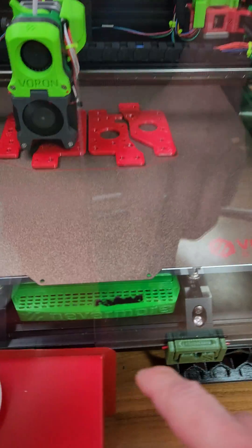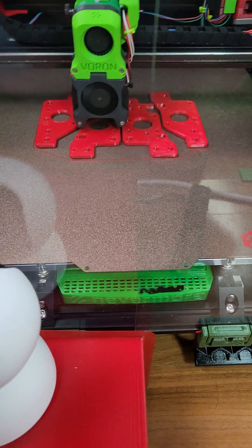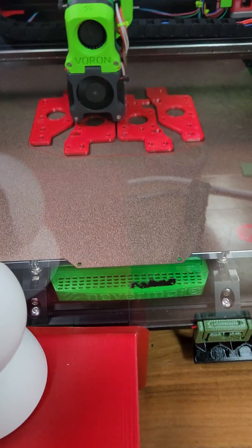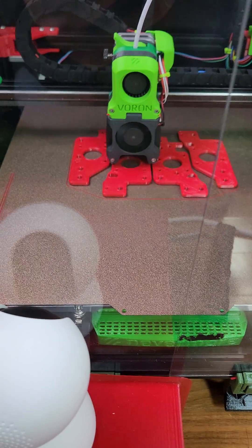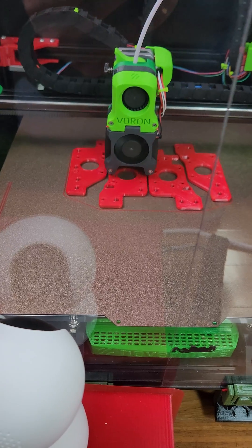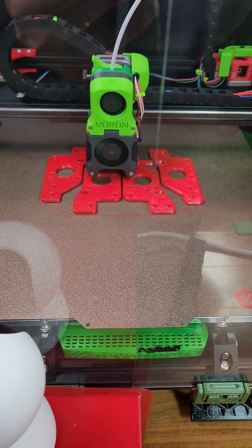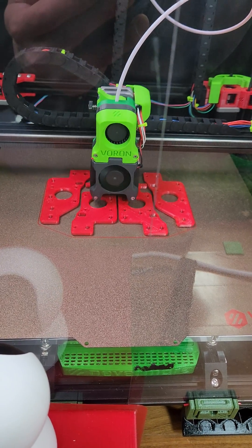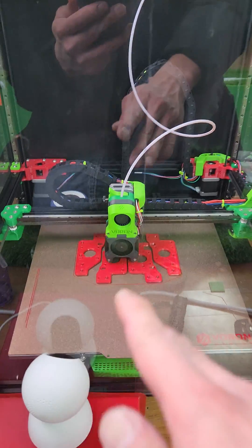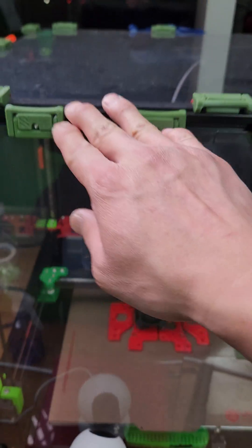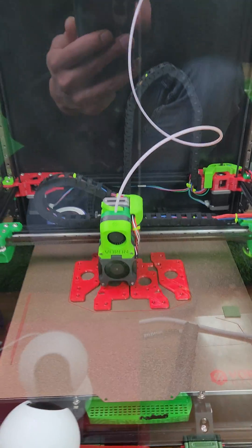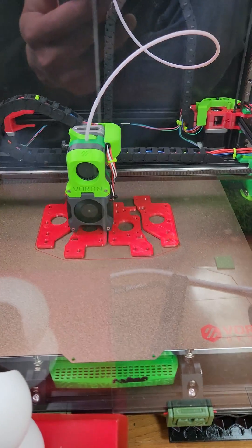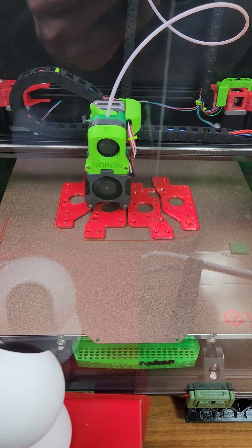I've also got the Nevermore filter running at about 75% because at 100% it was too loud. It really got rid of the smell. I have it sealed really well. So yeah, looking really good.